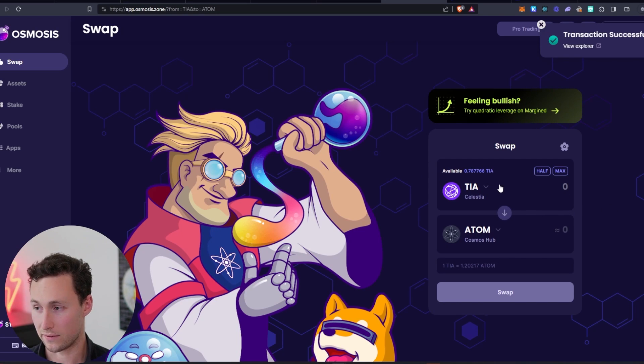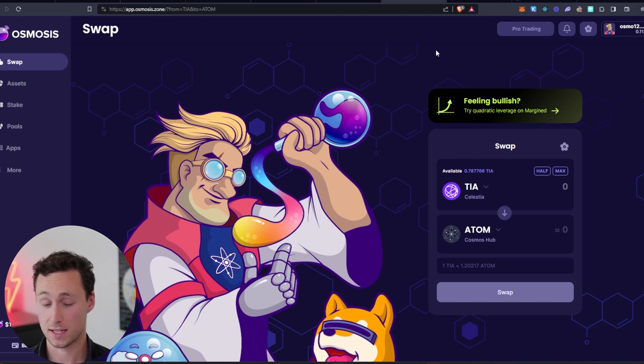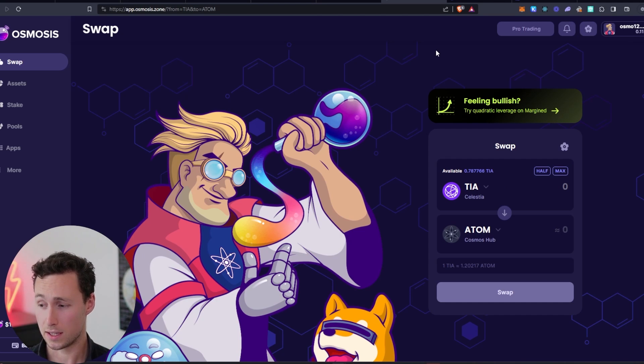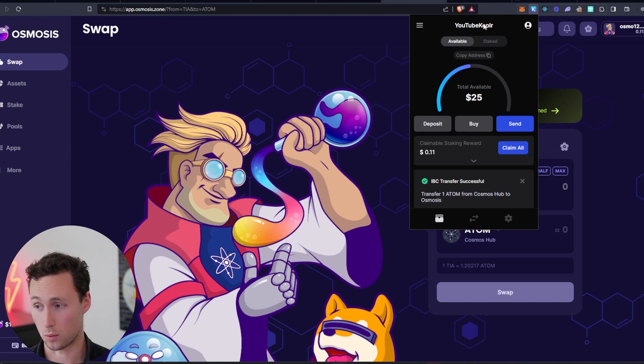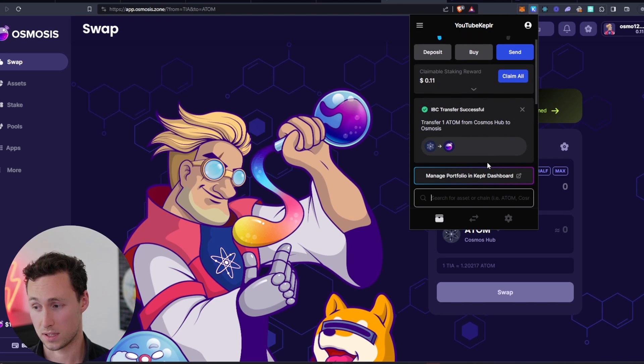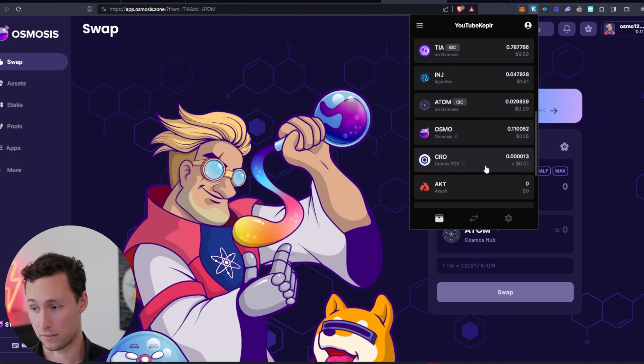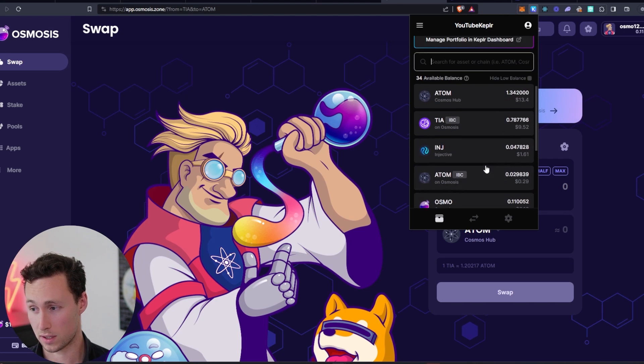I now have the TIA on here. And so what we're going to do next is we're going to do an IBC transfer of that TIA to the Celestia network. Again, this is going to be in our Kepler wallet. So we're using Kepler for all these different networks.